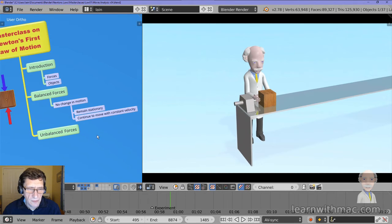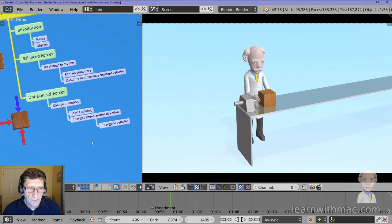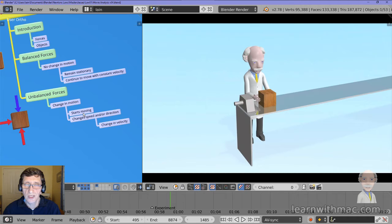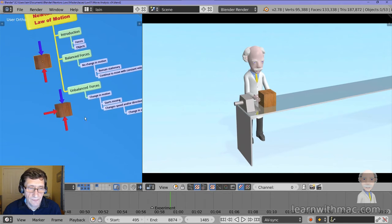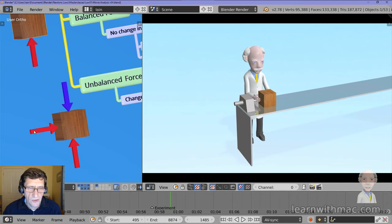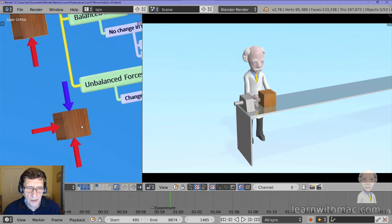So, unbalanced forces — what are they all about? When you have unbalanced forces on an object, you will see the motion of the object changing. It starts moving if it was stationary, or if it was already moving you can see it change its speed — it will accelerate or decelerate, get faster or slower — or it will change direction. Here we have an example: the block of wood has a vertical force acting down and a vertical force acting up — these two balance each other out. But there is also a force acting to the right pushing the block, and that force has nothing to balance it, so we would expect the object to move to the right.